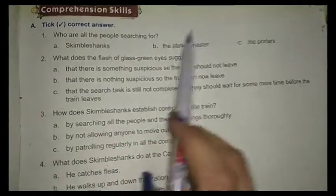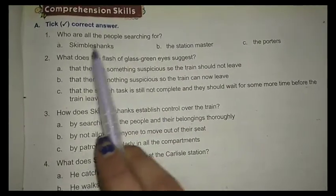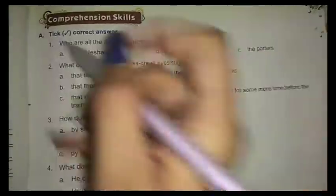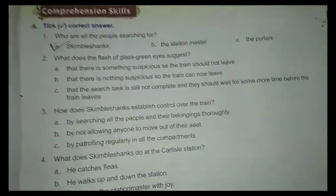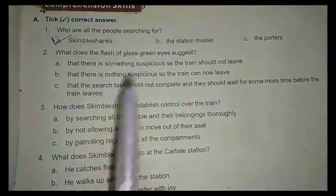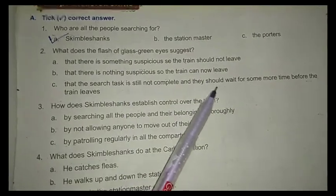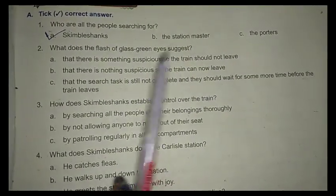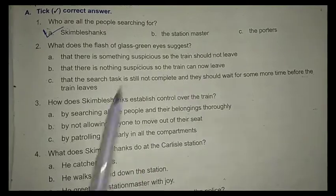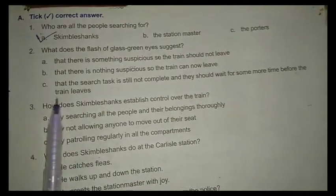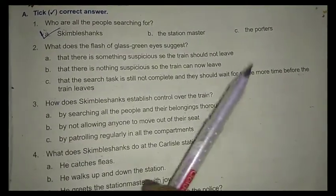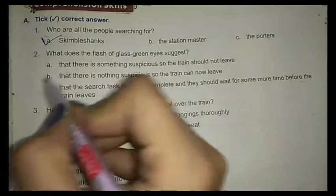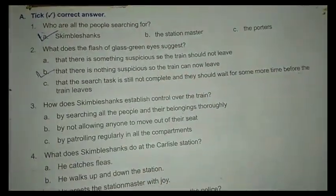First one is take the correct answer. Who are all the people searching for? All were searching for Skimble Shanks. What does the flash of glass green ice suggest? When they give a signal that the cat is the glass green ice, it means the search task is still not complete and they should wait for some time — there is nothing suspicious — so the train can now leave.